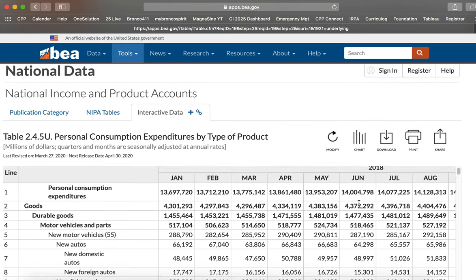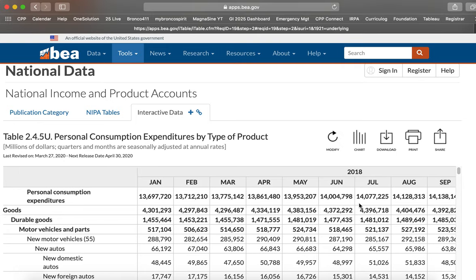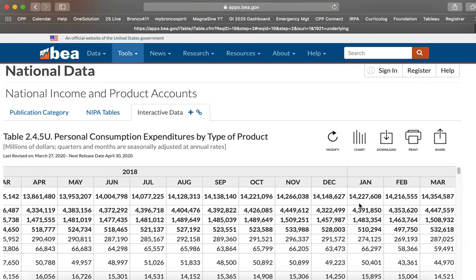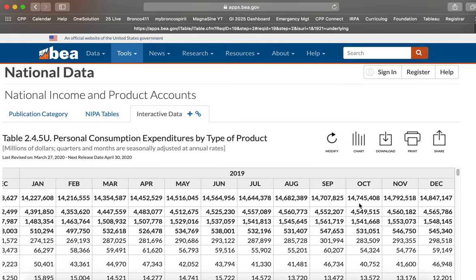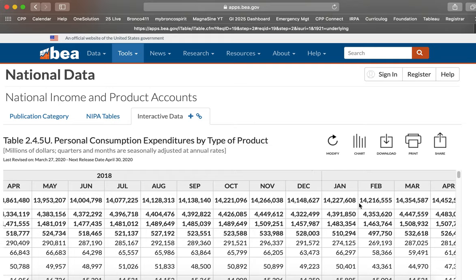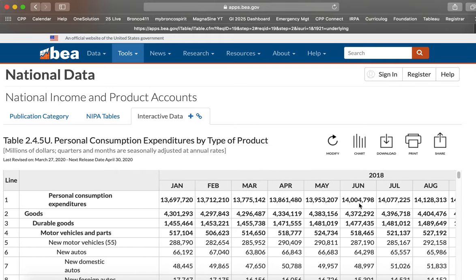And we should see just 2018 and 2019. Here we go, January, February, March, April, May. And now here is monthly consumer spending for the last two years.